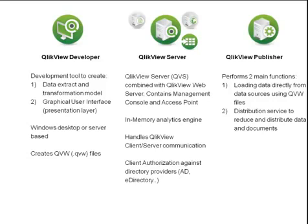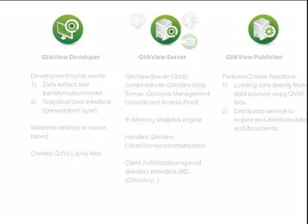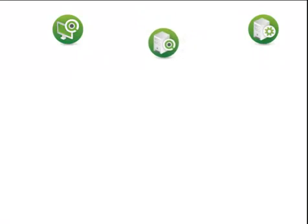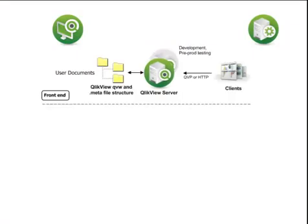Okay, so let's take a closer look at how these products all fit together in a typical enterprise deployment. As you can see, the server product typically sits in what is known as the front-end of a deployment. This is the area where end-users interact with documents and data that they are authorized to see. The file types seen on the front-end are QVW and, where applicable, .meta files. All communication between the end-user client and server occurs here, and is handled either via HTTP or the QlikView proprietary QVP protocol.